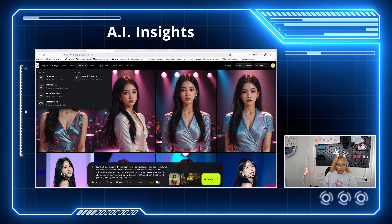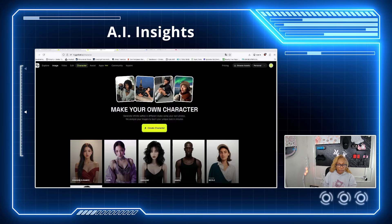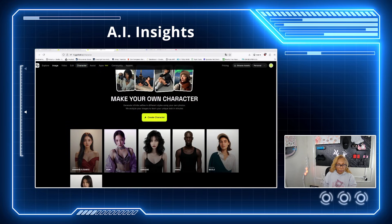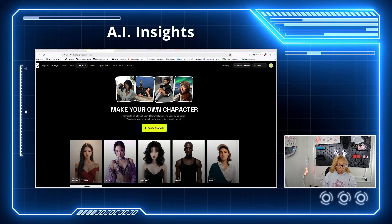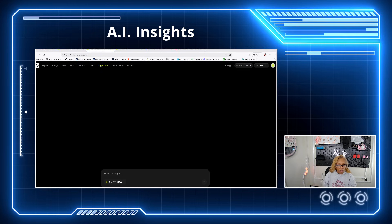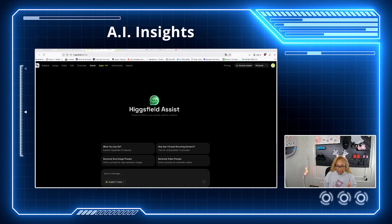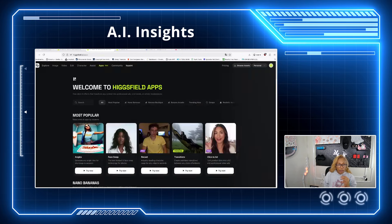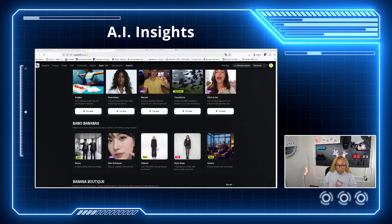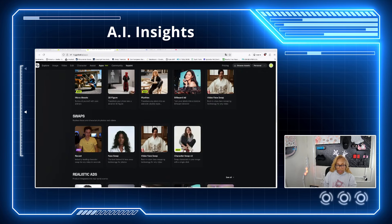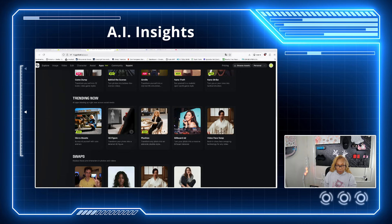It took me forever to find that, but I love it. They do have an assistant on here. So we're coming to apps — we're going to play with the billboard app. This is trending now, why not?